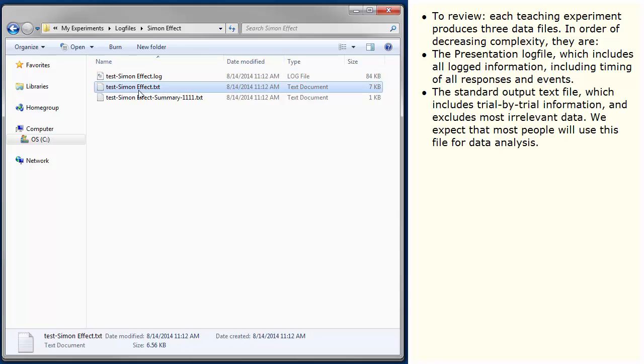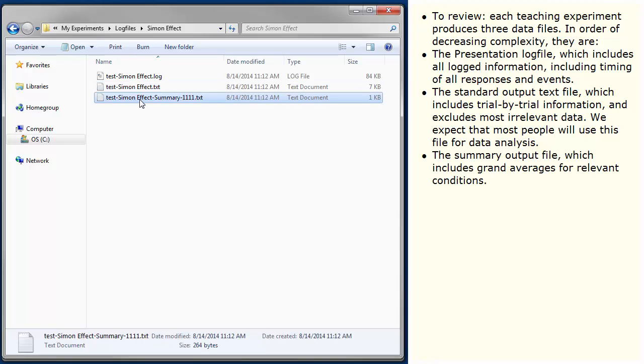The standard output text file includes trial-by-trial information and excludes most irrelevant data. We expect that most people will use this file for data analysis. The summary output file includes grand averages for relevant conditions.